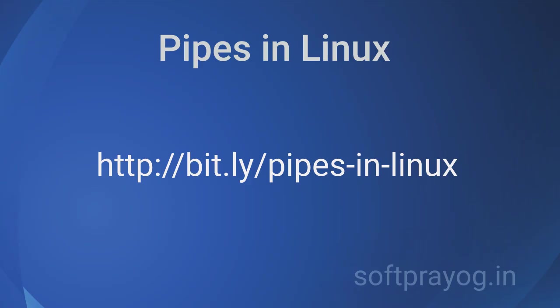You can find the source listing of the program at http colon double slash bit dot ly slash pipes in linux. That's all we have got on pipes in Linux. Thanks very much for watching. Have a good day.